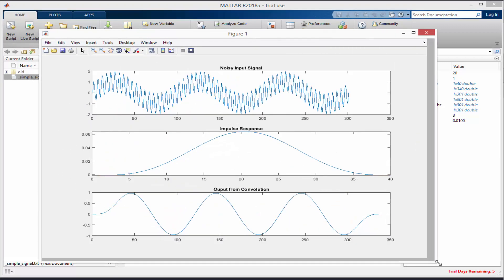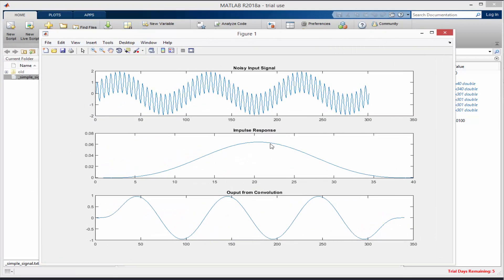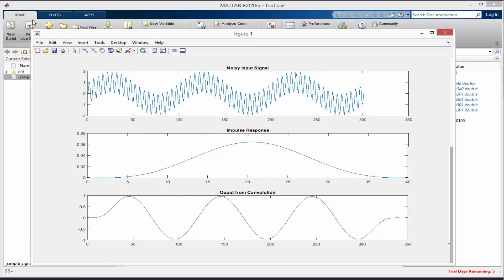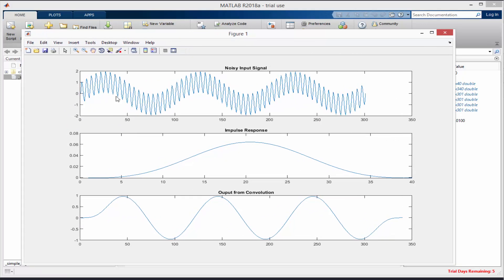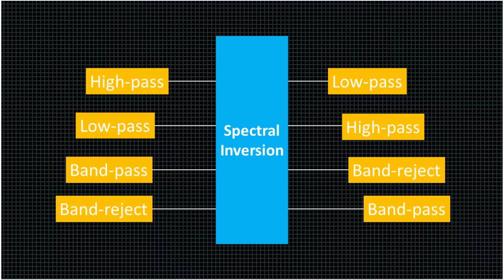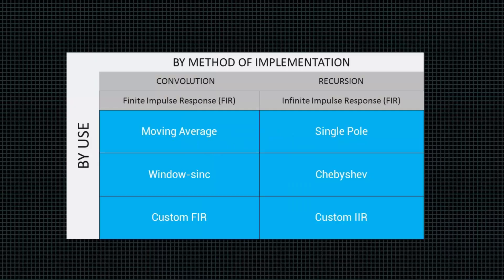Design and develop finite impulse response filters with MATLAB, design and develop infinite impulse response filters with MATLAB, and develop windowed sync filters with MATLAB.